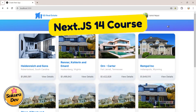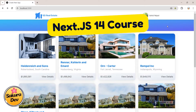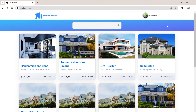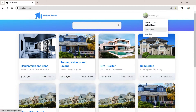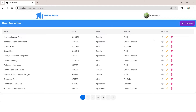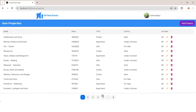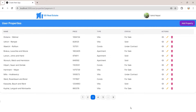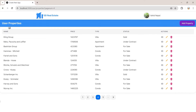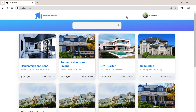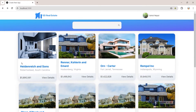Welcome back to the Next.js version 14 full course with a real estate project. In the previous videos we completed the authentication and the user properties page — viewing, editing, deleting, and adding properties with pagination. Now we are going to create the landing page.